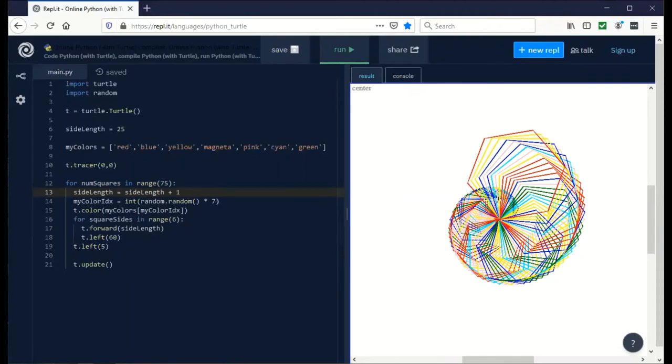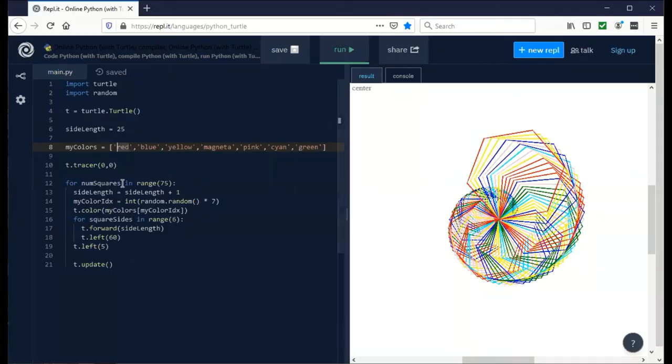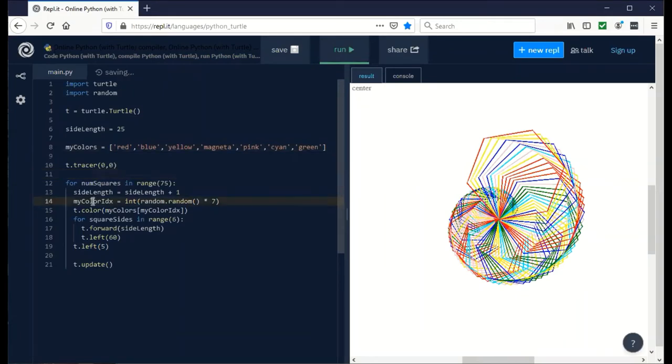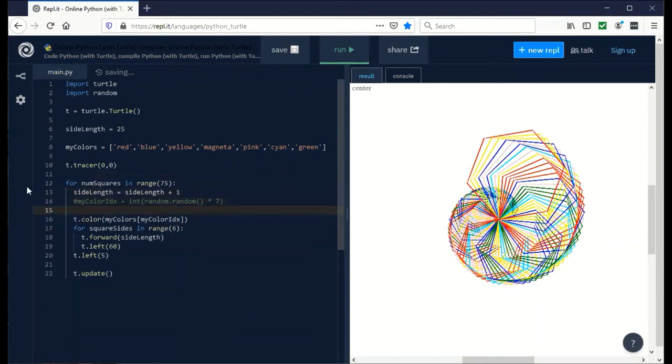There's a lot more that you can do with this. You could put in a loop so instead of random colors, it cycles through the colors and makes a color pattern. To cycle through, we can still use my color IDX. Instead of using random, with a number sign I can comment that out. What we can say here is my color IDX is defined to start at zero.